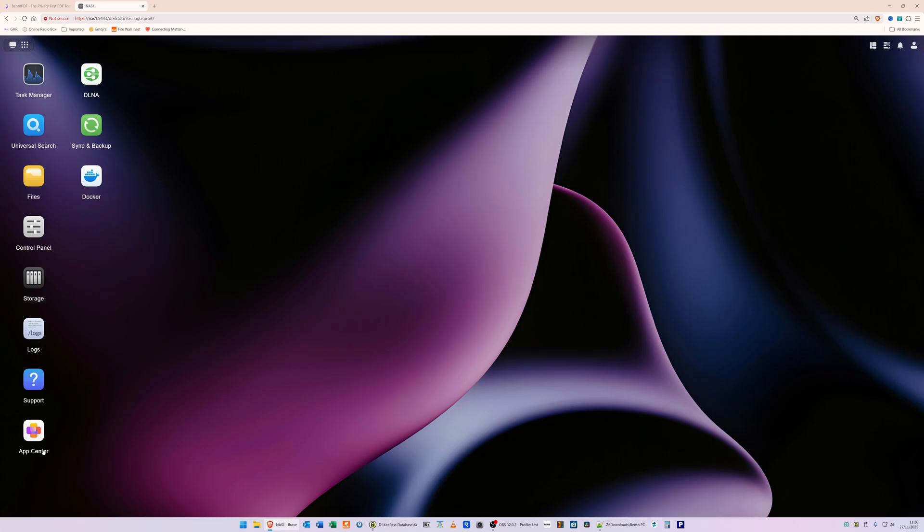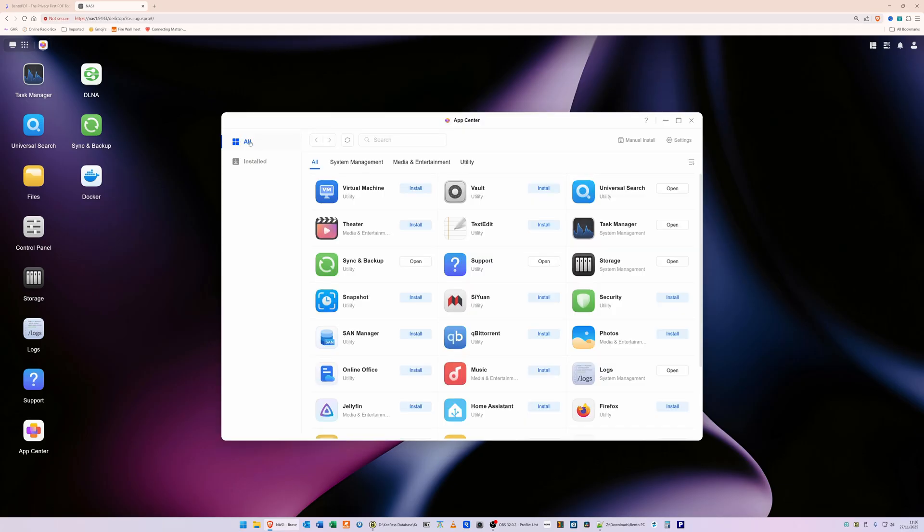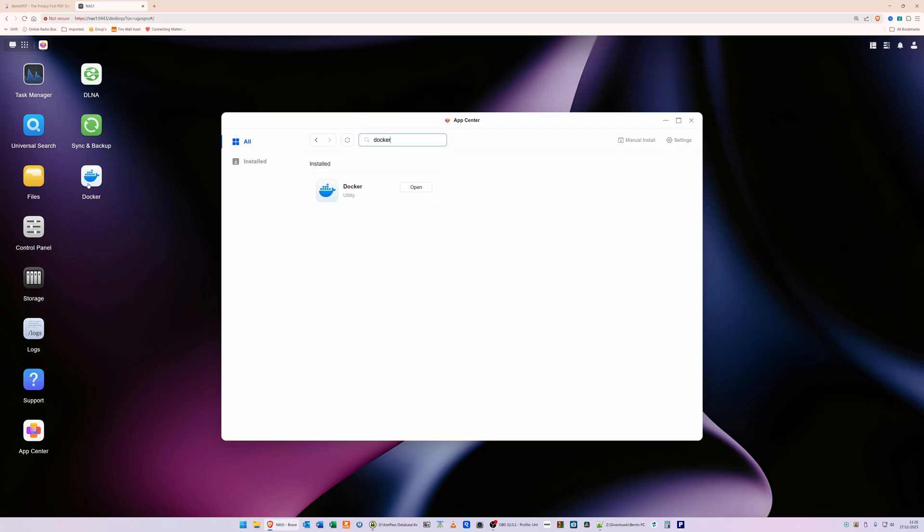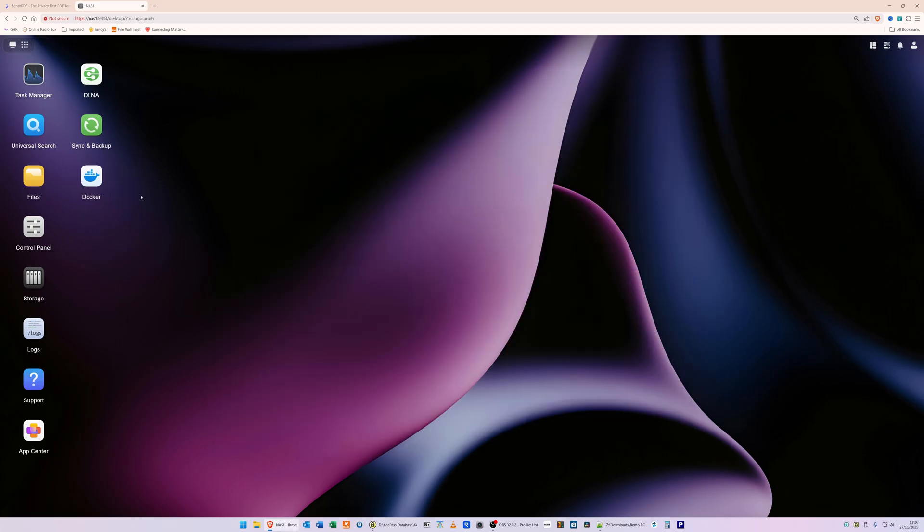If you haven't, then what you need to do is go into the App Center here, make sure you're in the All tab which is here, and in the search box type in 'docker'. It should then bring up the results of Docker, which is the utility. So all you would do is click the Install button, wait a few moments - so it does take a few minutes to install - and then once it's installed, the icon will then appear on the desktop here.